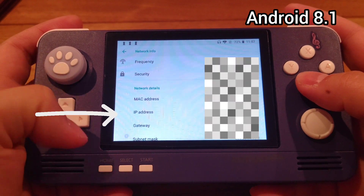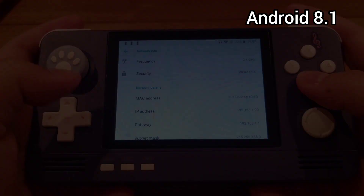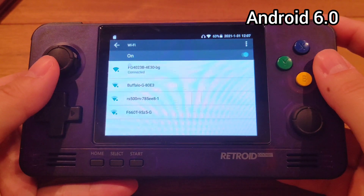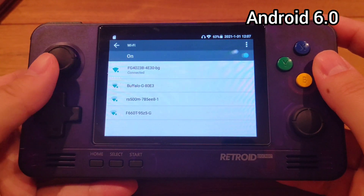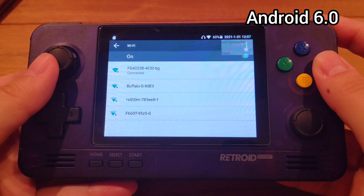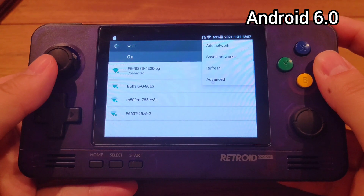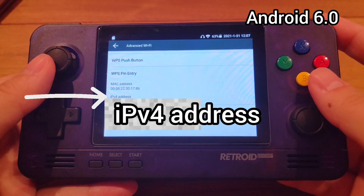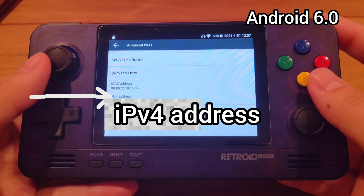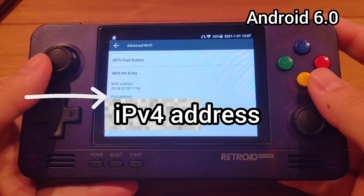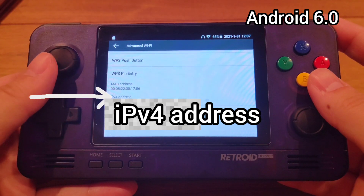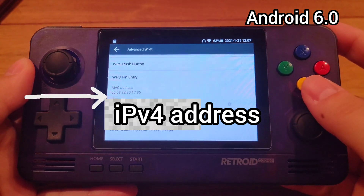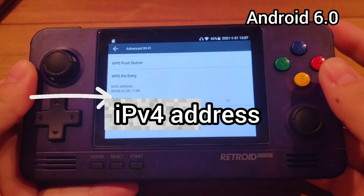On Android 6.0, the settings interface looks a bit different. Click on Wi-Fi, then click the three dots on the top right-hand corner, click Advanced, and you'll find the IP address at the bottom. Once you have your IP address, remember it — you'll need it in PPSSPP.